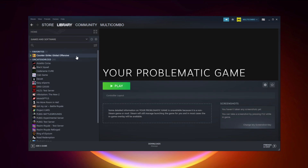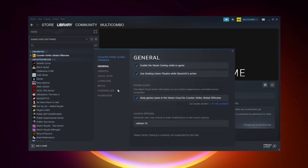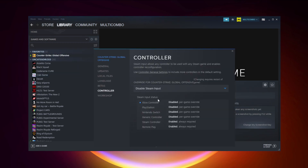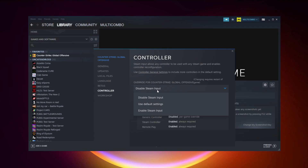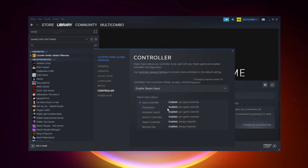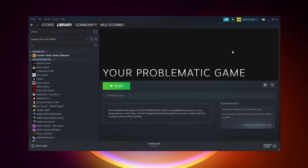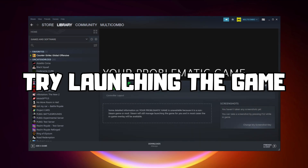If that didn't work, right-click your problematic game and click Properties. Click Controller. Try Enable Steam Input and try launching the game.